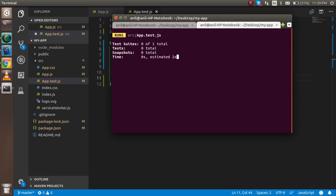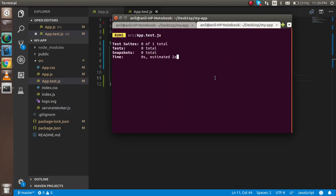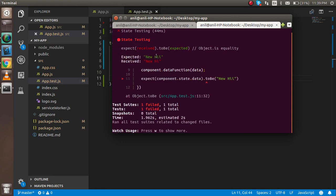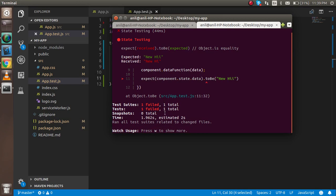Now let's check the fail case. If I change something in the string, the test should fail. You can see it's expecting 'new hi' but receiving something else, because we're passing the variable but expecting a different value. This shows how you get error details. Thanks for watching — this is how you test states in React.js with Jest. If you have any confusion, ask in the comments, and don't forget to subscribe and like.